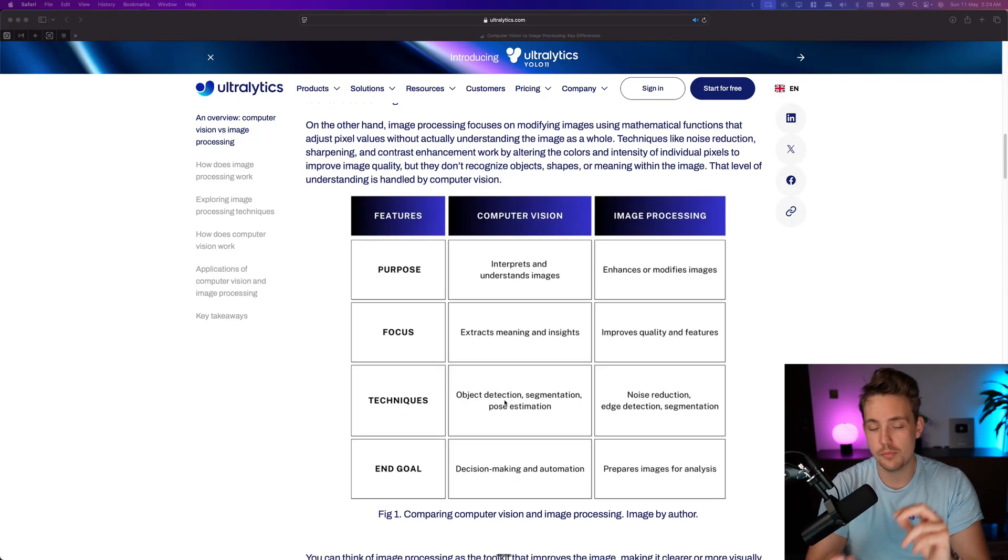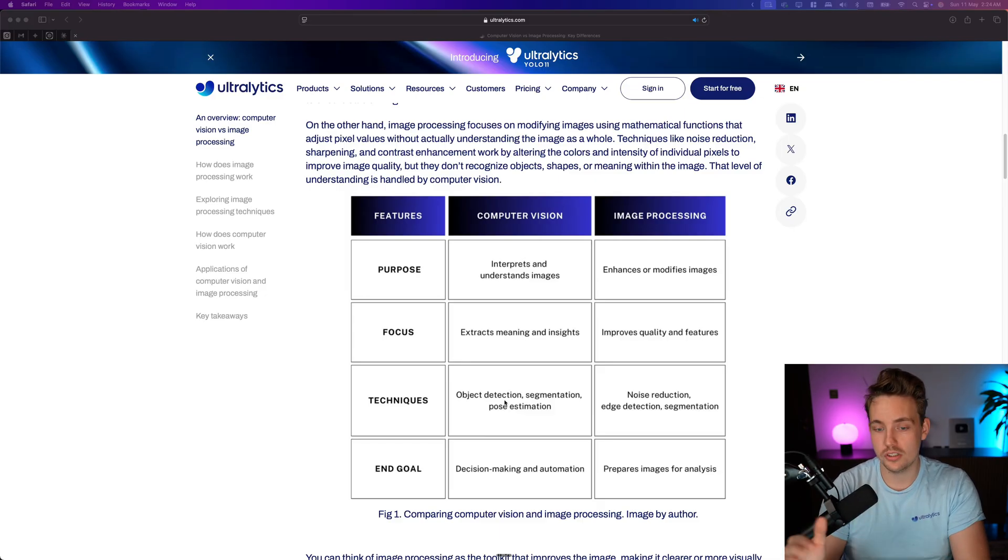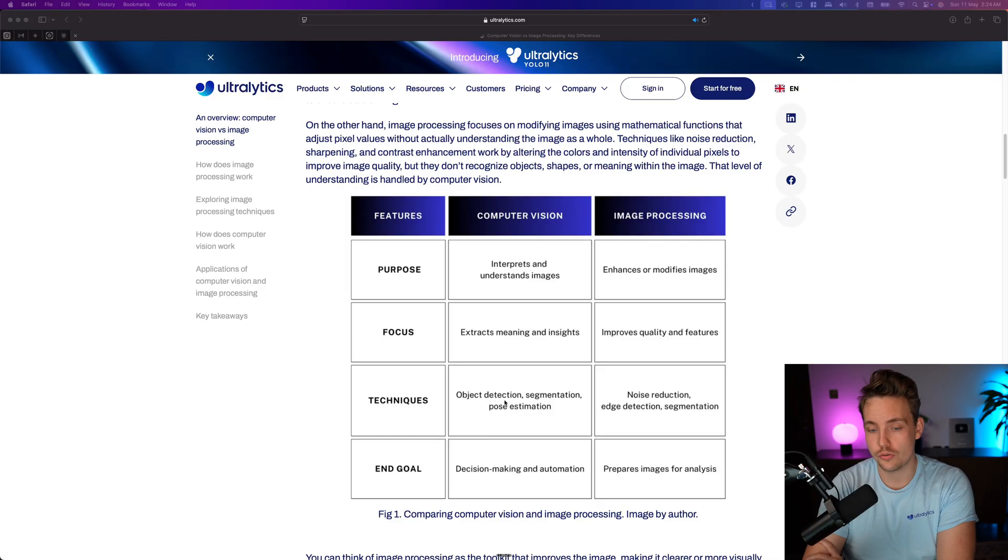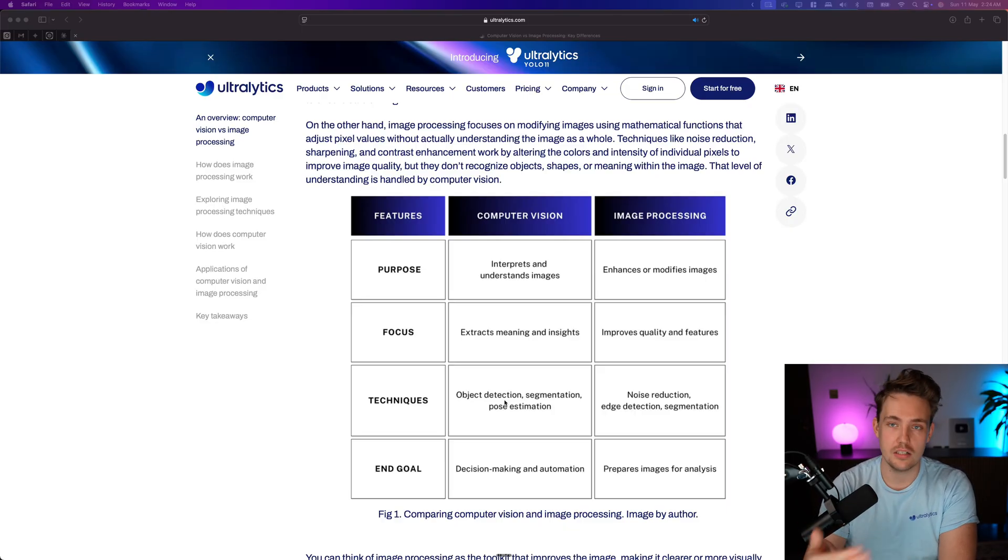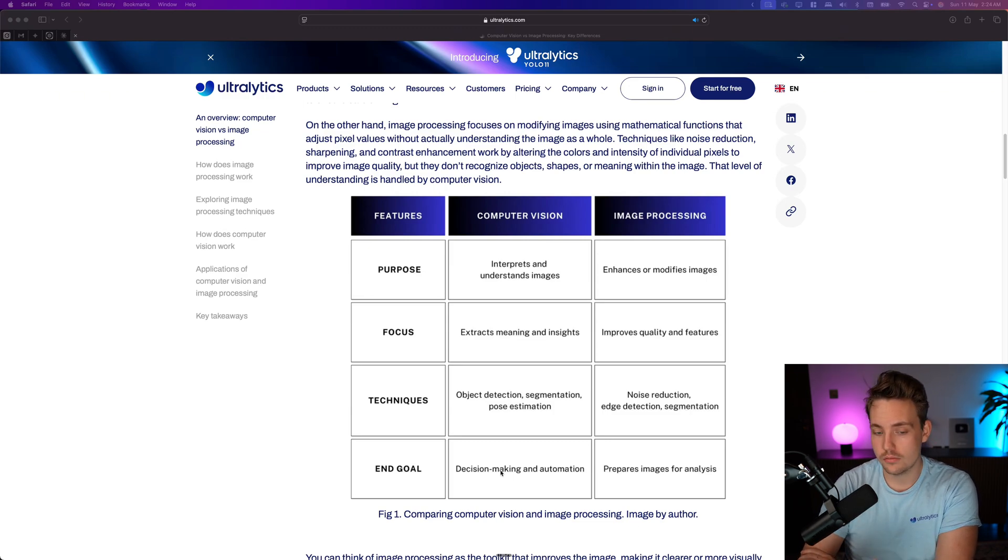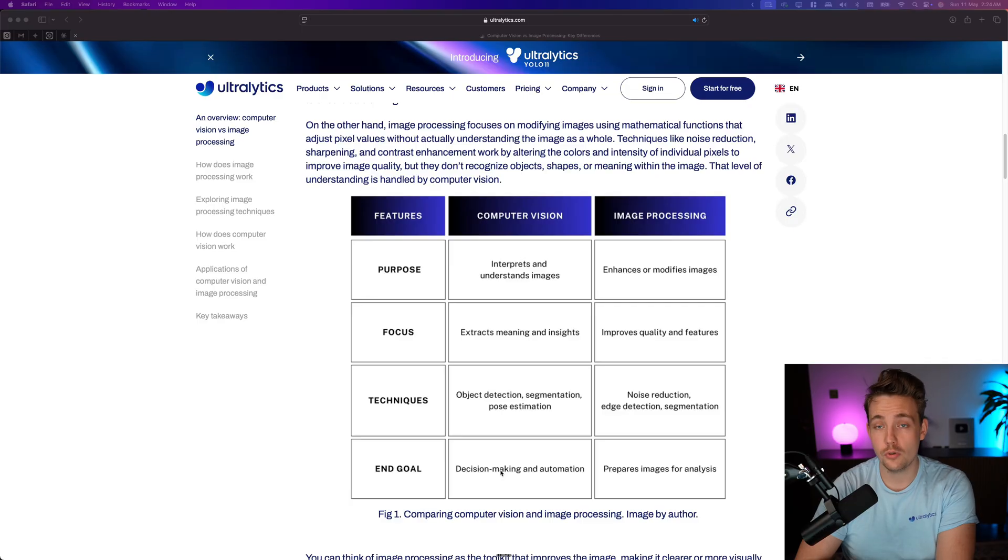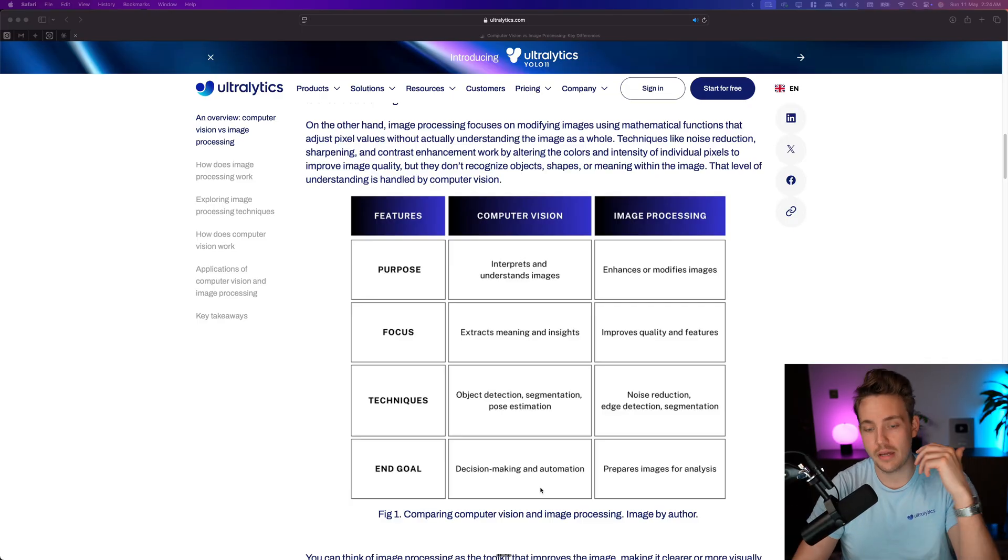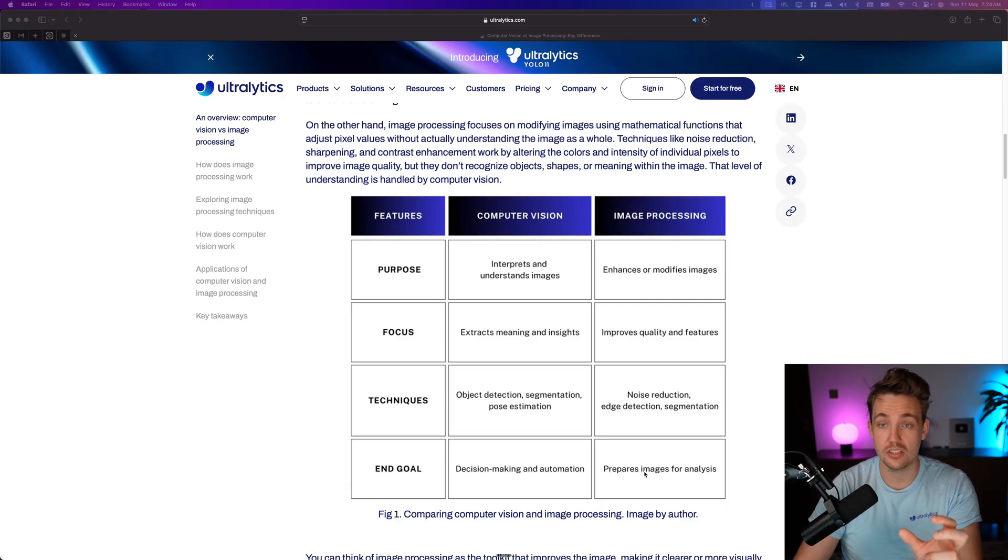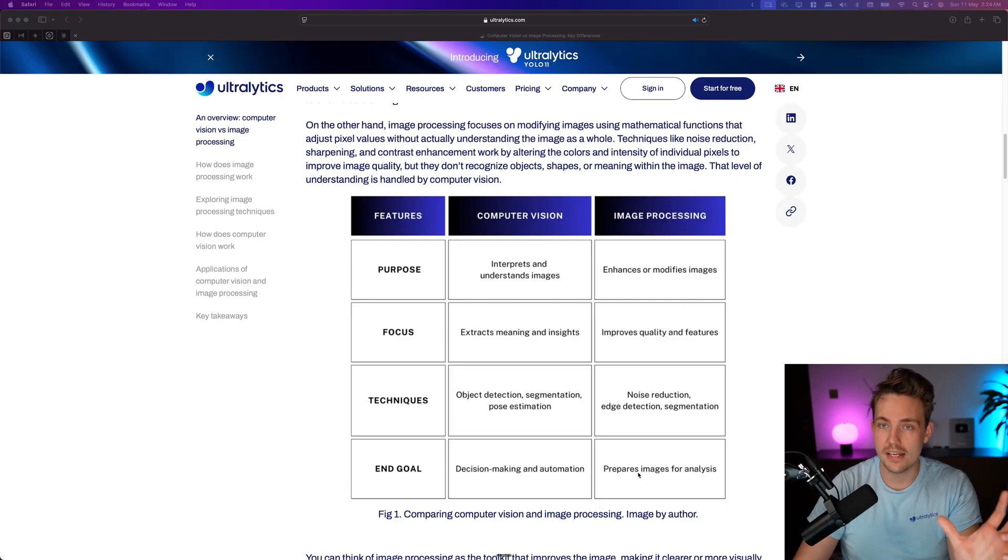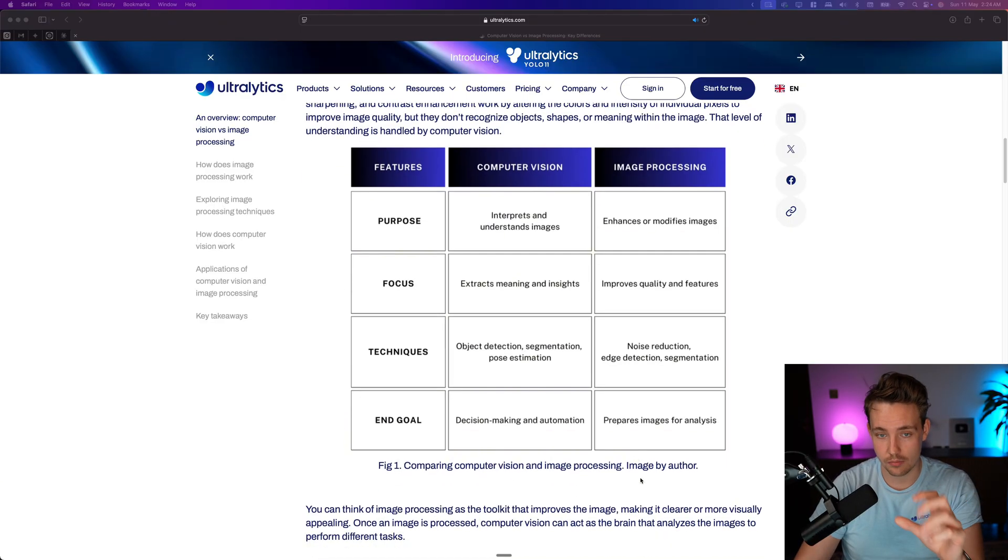The techniques here, as I mentioned, object detection, segmentation and pose estimation, where image processing is more traditional stuff with noise reduction, edge detection, basic segmentation, basically with traditional computer vision algorithms. End goal is to make decisions or do automation with computer vision systems. So it's much more like the whole system at a higher level. And then we have the end goal process images for analysis or feed that into a computer vision system.